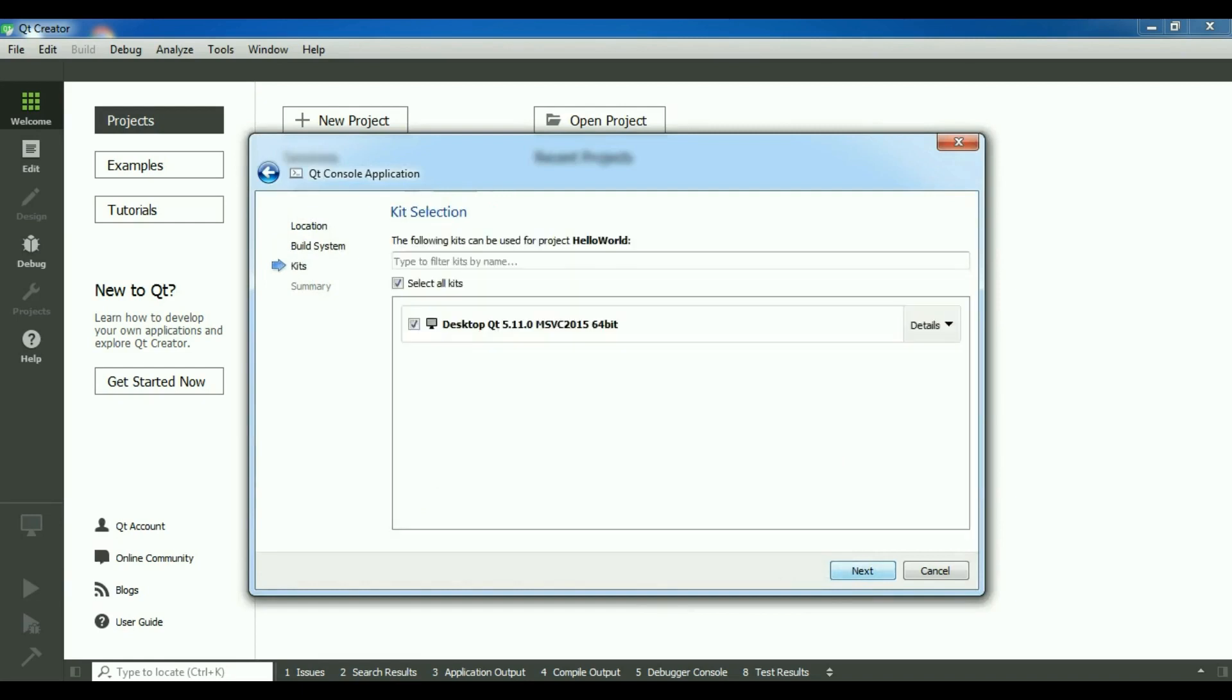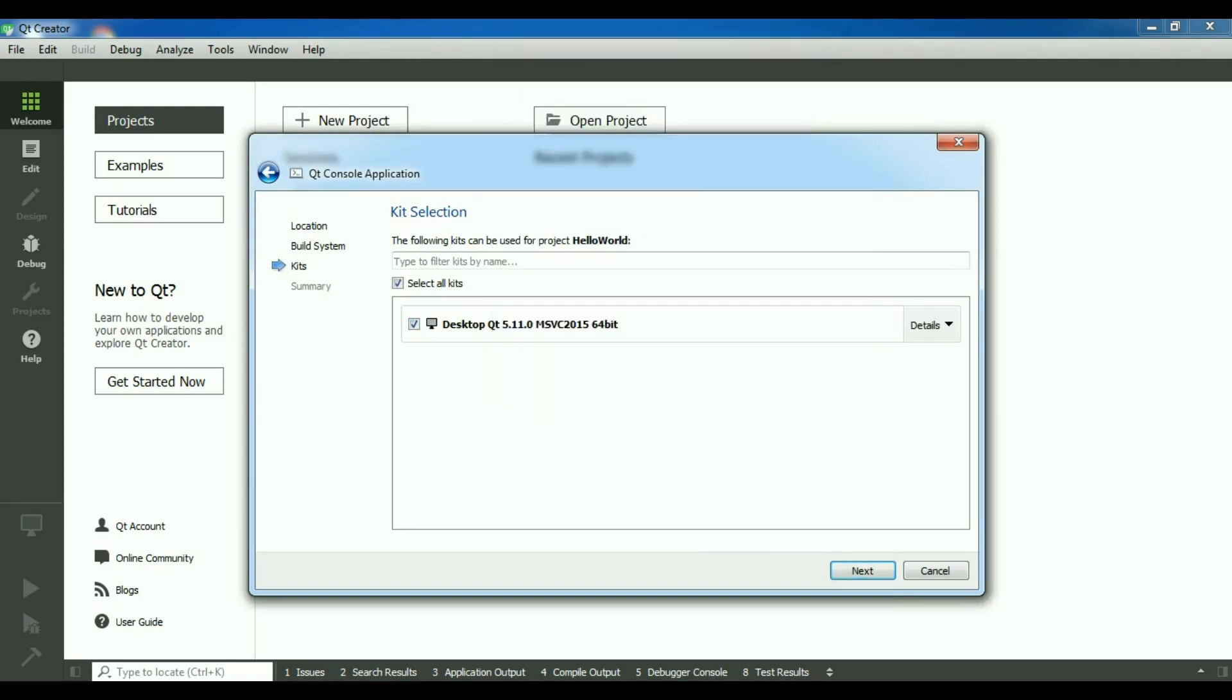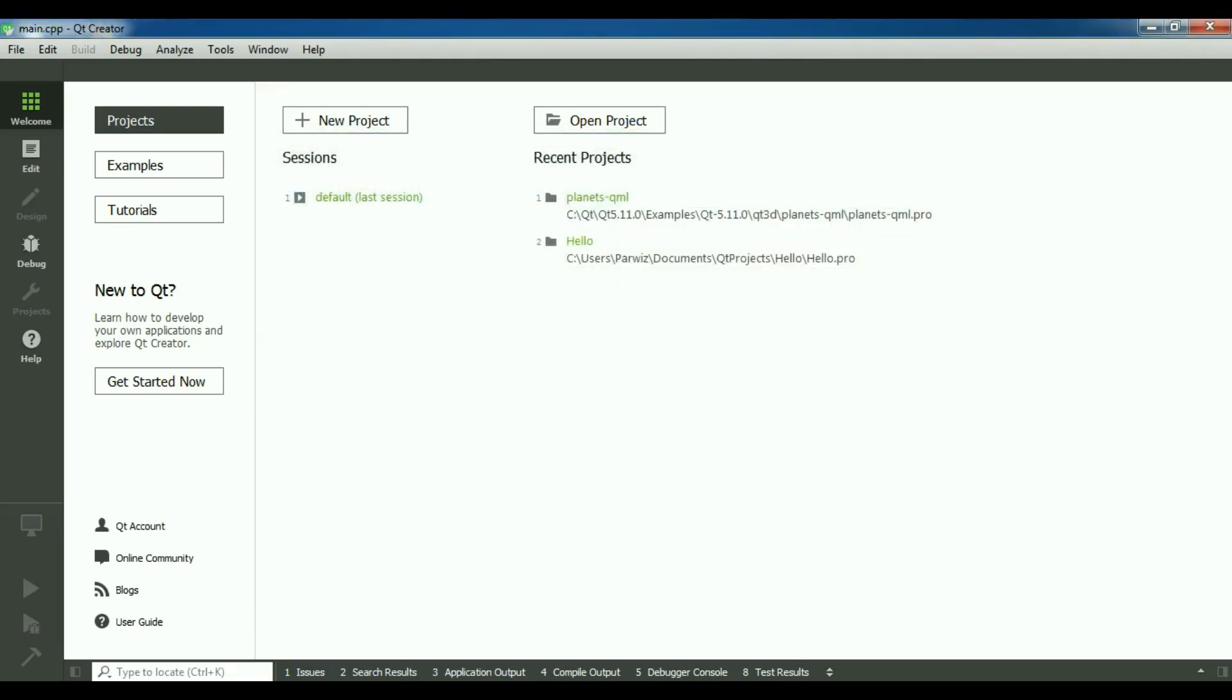Click on next. Now you can see I'm using Qt 5.11 and this is the latest version of Qt. Also I'm using MSVC 2015 64-bit Microsoft Visual Studio 2015. Next and finish.